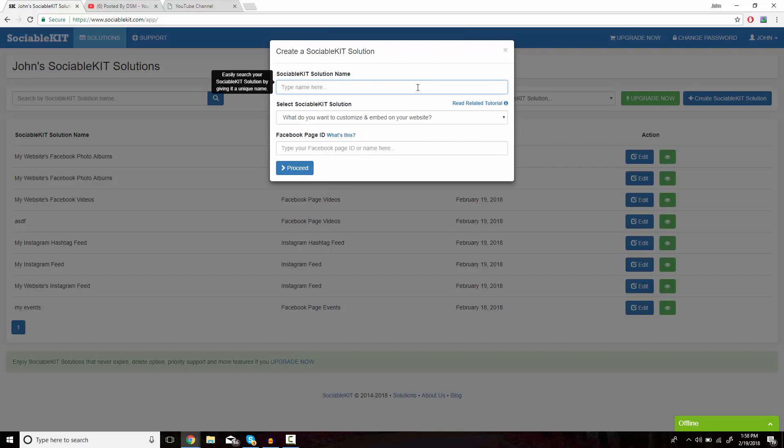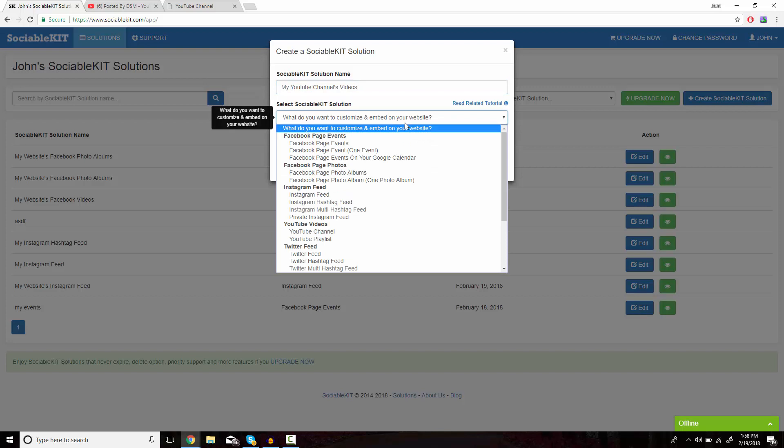In this box, we put whatever we want to name our solution. And for this dropdown, we're going to select YouTube Channel.